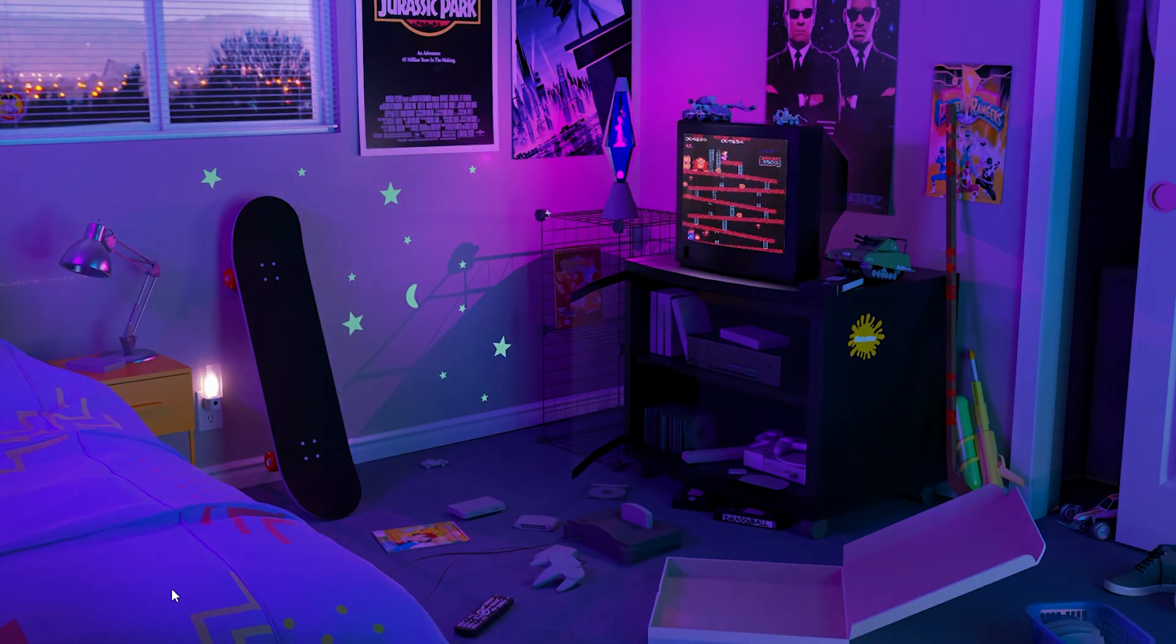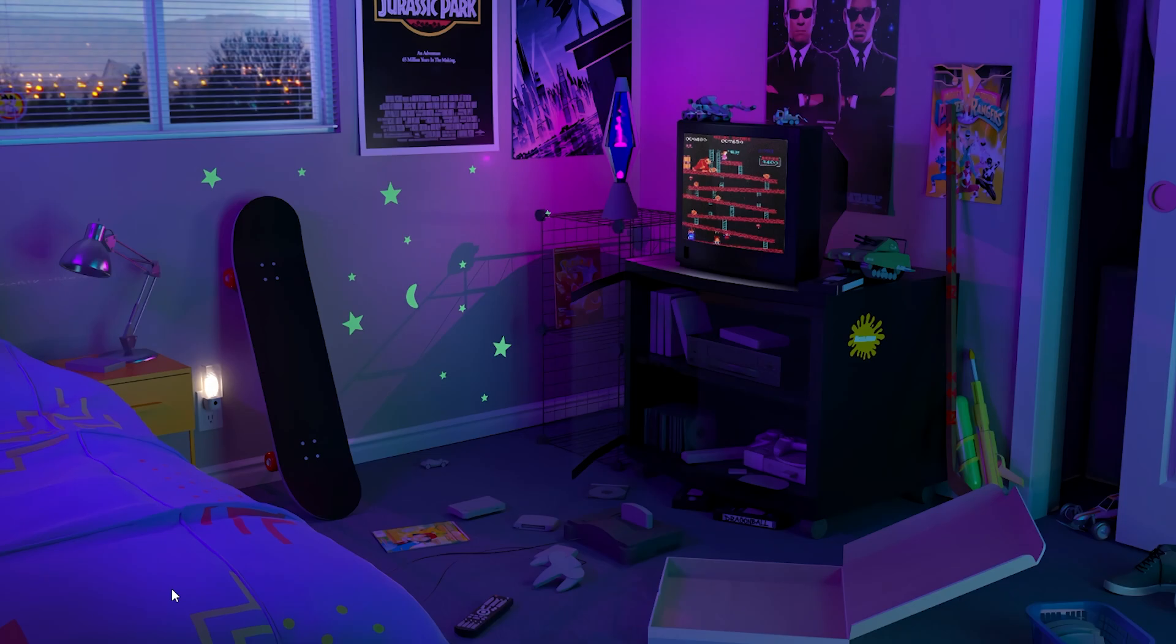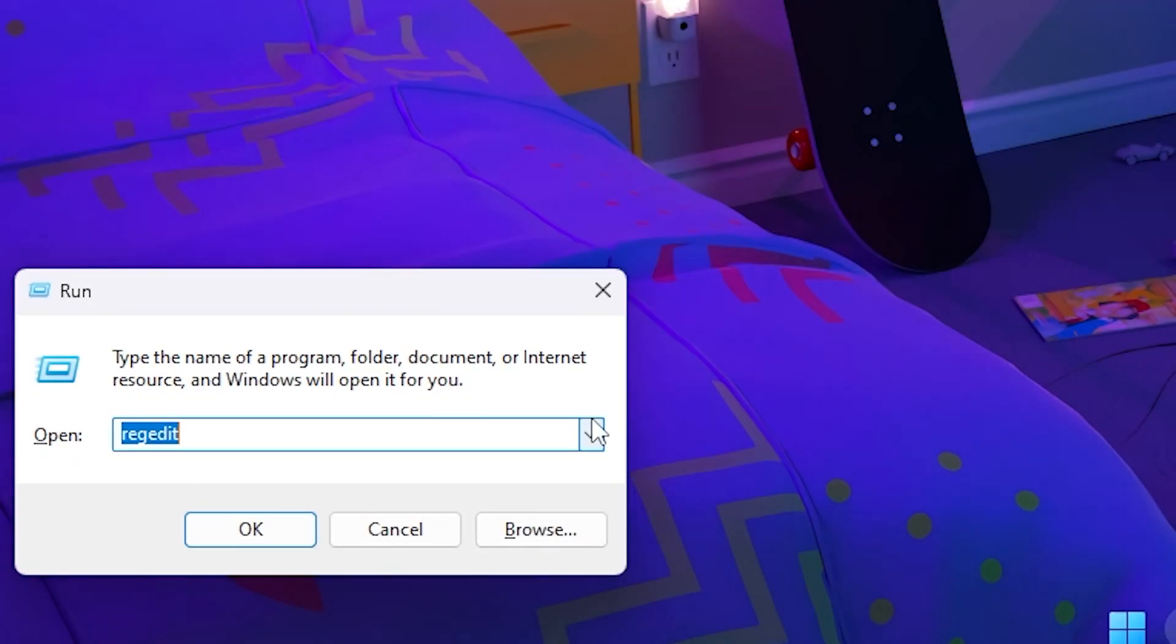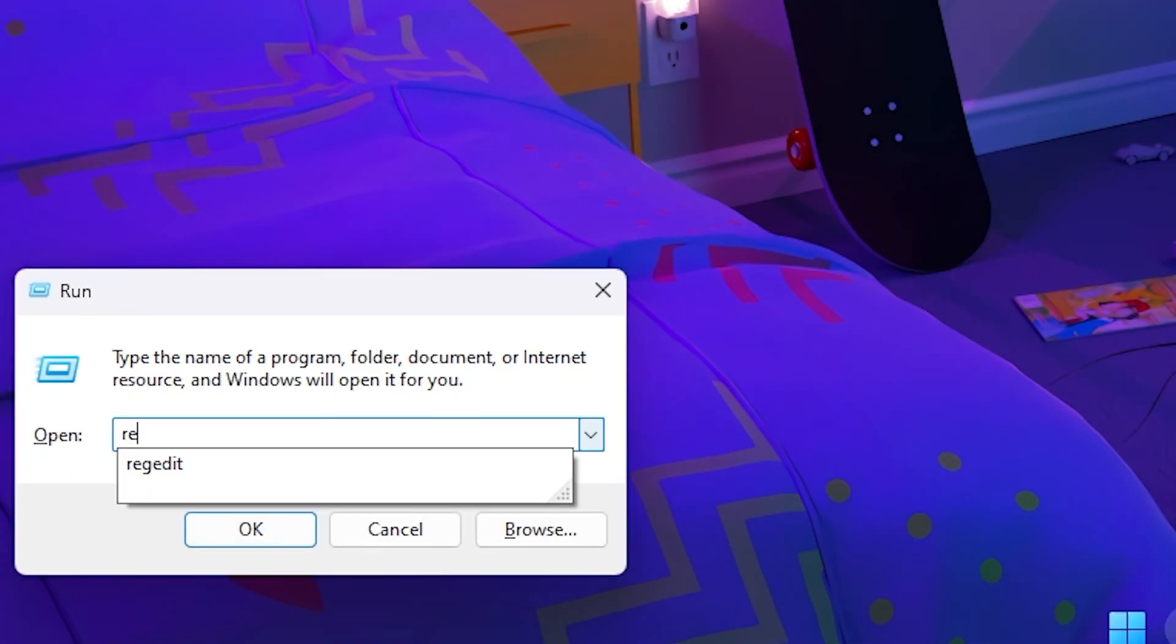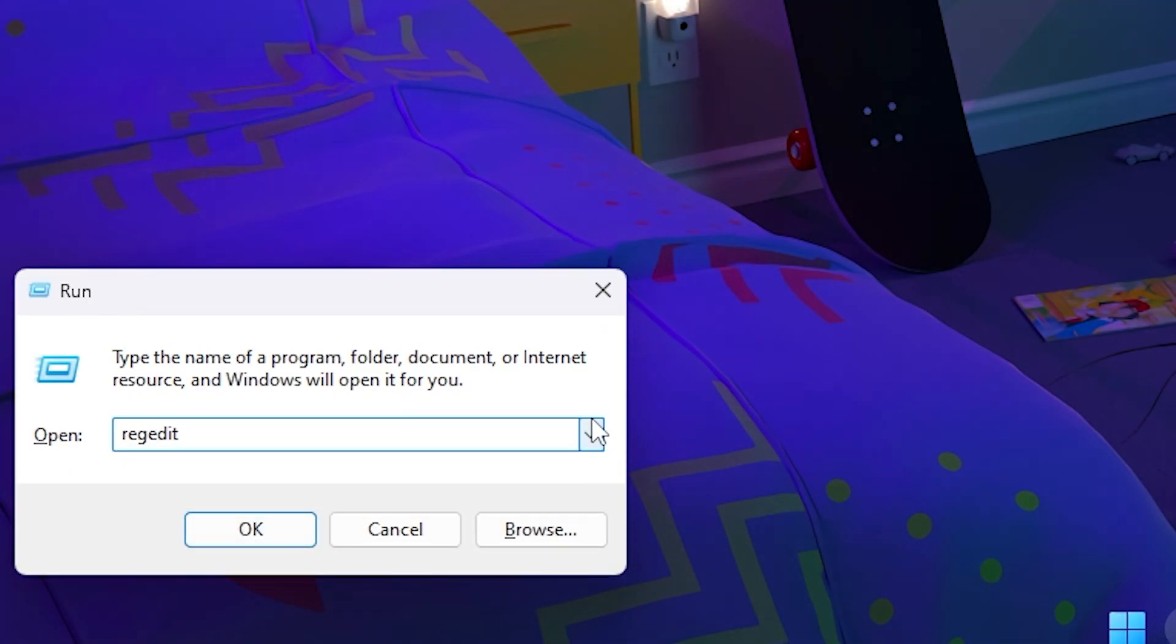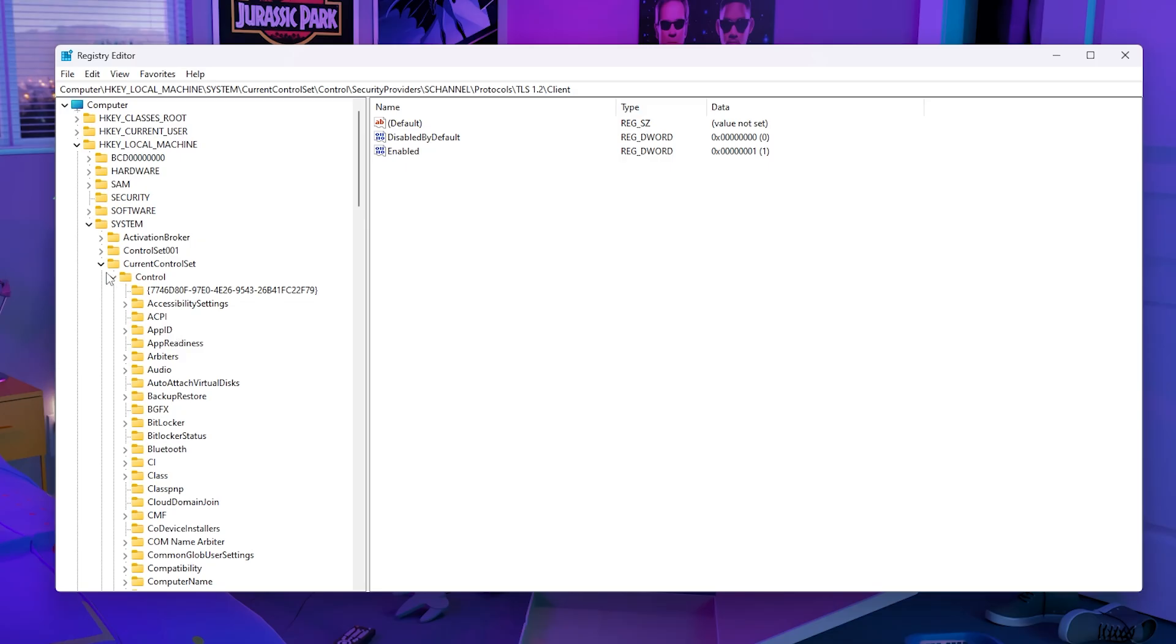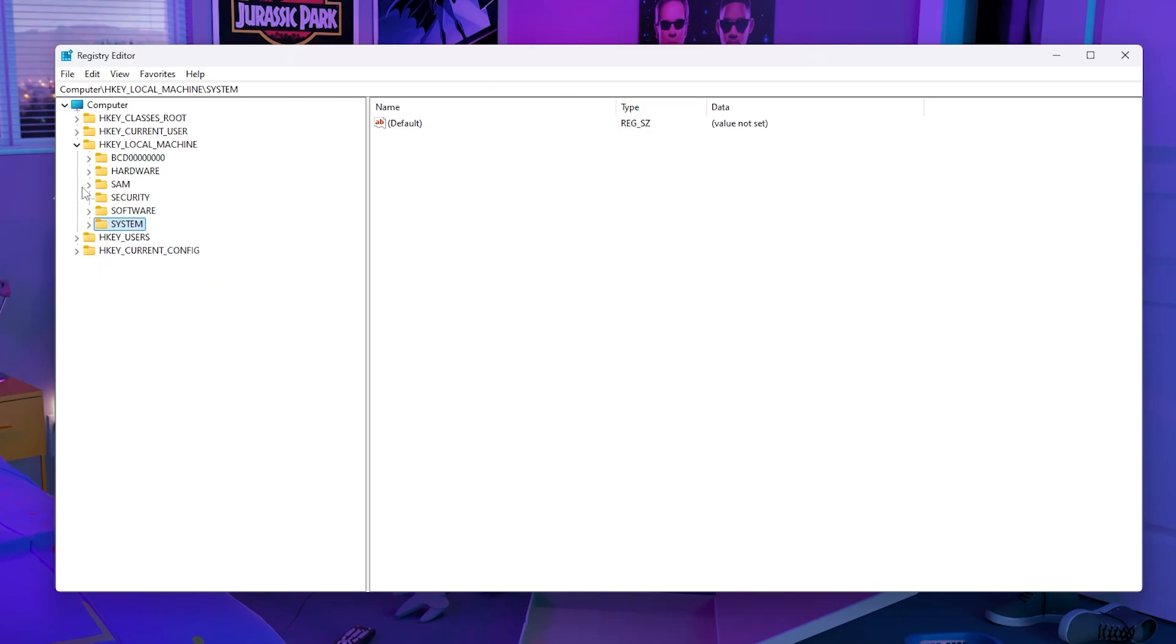The first thing you want to do is click Windows plus R, then type regedit (R-E-G-E-D-I-T) and click OK.